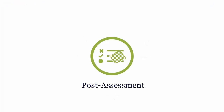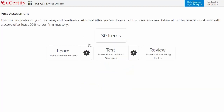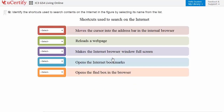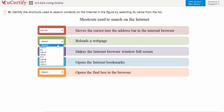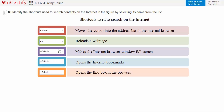Once you master all the key concepts and objectives of the certification exam, go for a post-assessment to analyze your understanding by performing tasks. For example, here you need to identify the shortcuts used to search contents on the internet in the figure by selecting its name from the list.